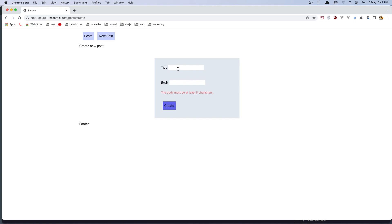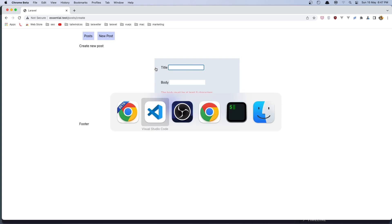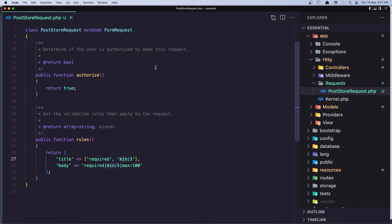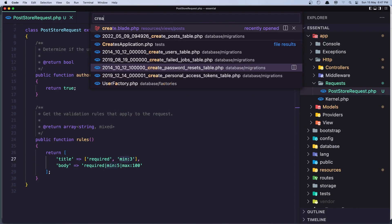If I say create, we have the error but we lost the data we added — so we need to write it again. With Laravel we have the helper method, the old() one, which is going to keep the old data from the session for the input. Let's go and open now the create blade.